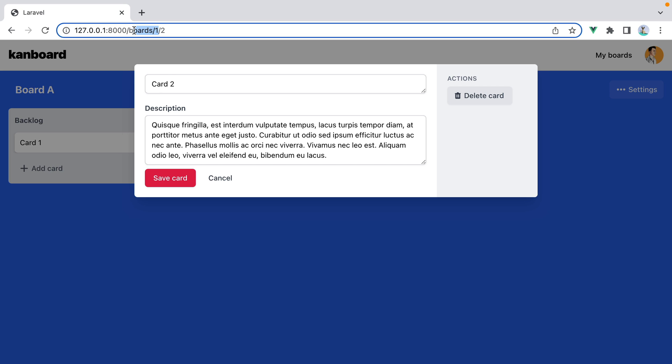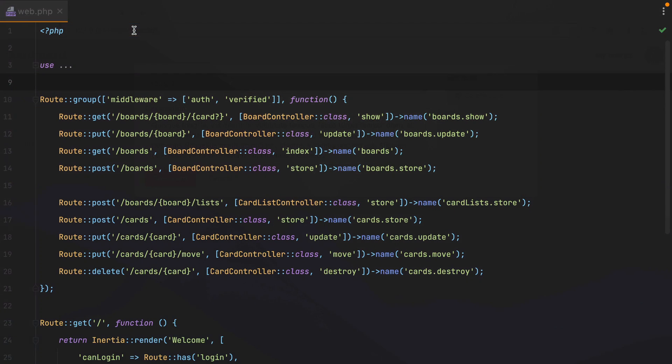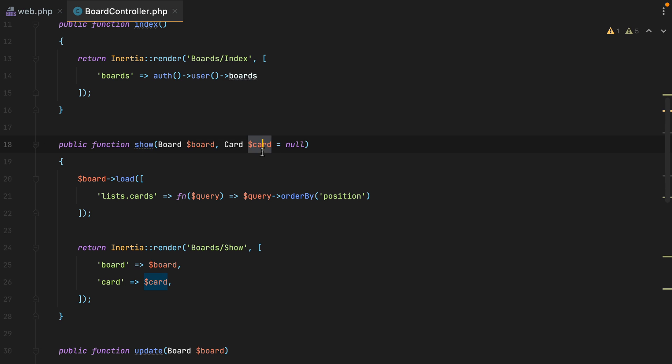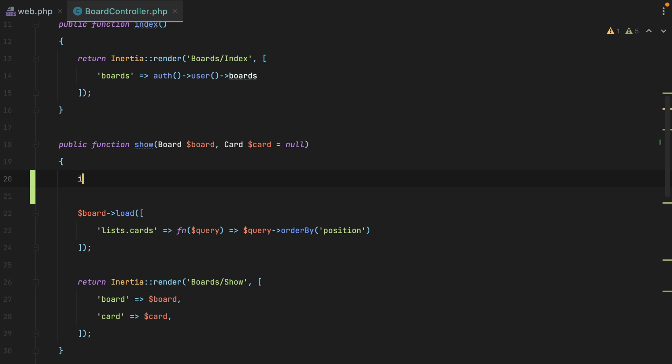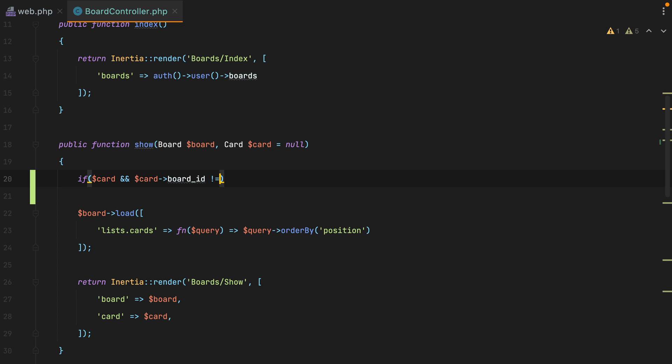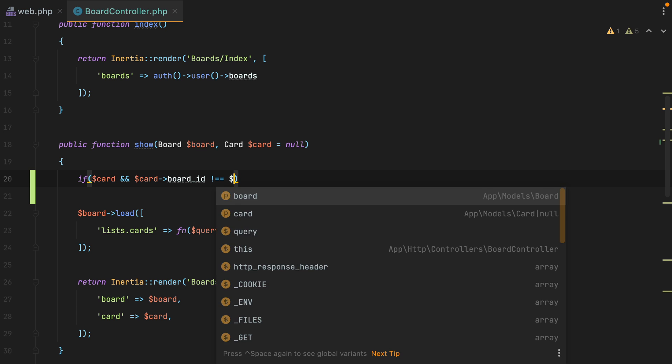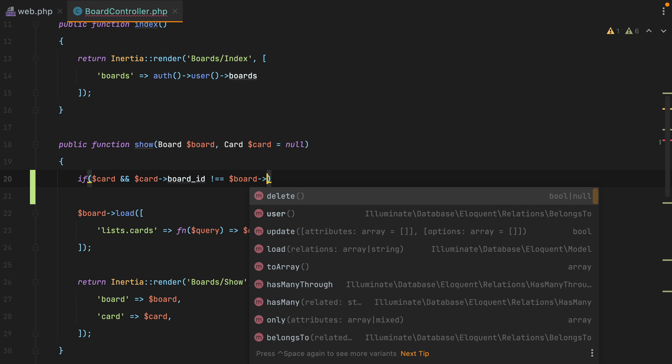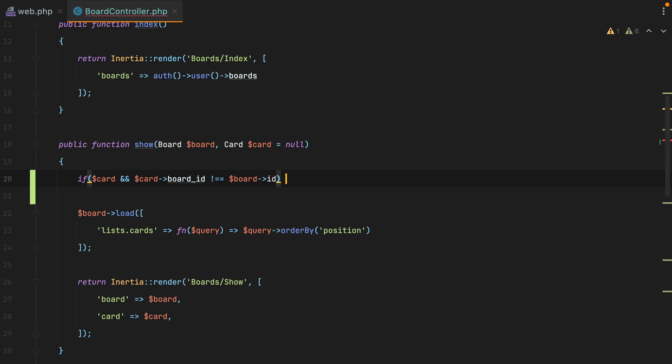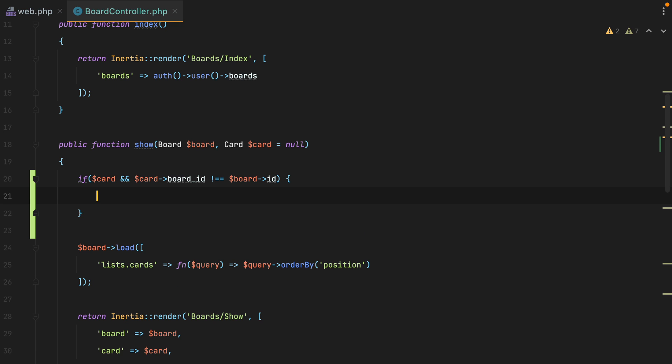One solution would be to go inside our controller action and add a check here that says something like, if we have a card and that card board ID is different than the loaded board ID, then abort with 404.